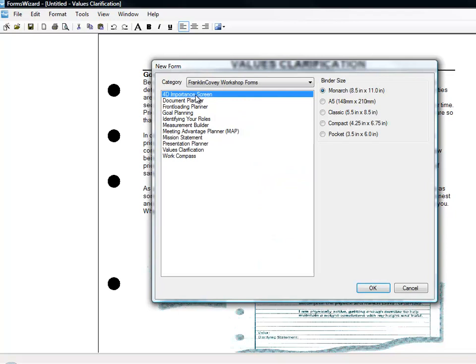How about the Four Disciplines of Execution Workshop, one of FranklinCovey's most popular courses on closing the execution gap? The Forms Wizard product includes many of the forms that you may have forgotten about or misplaced since you last attended the training.